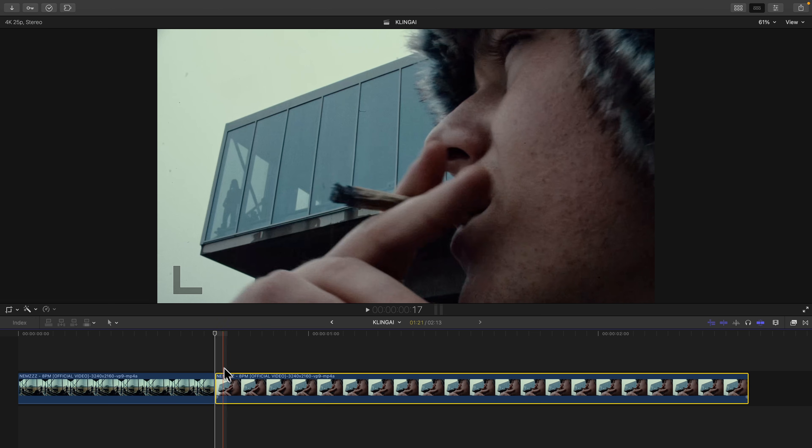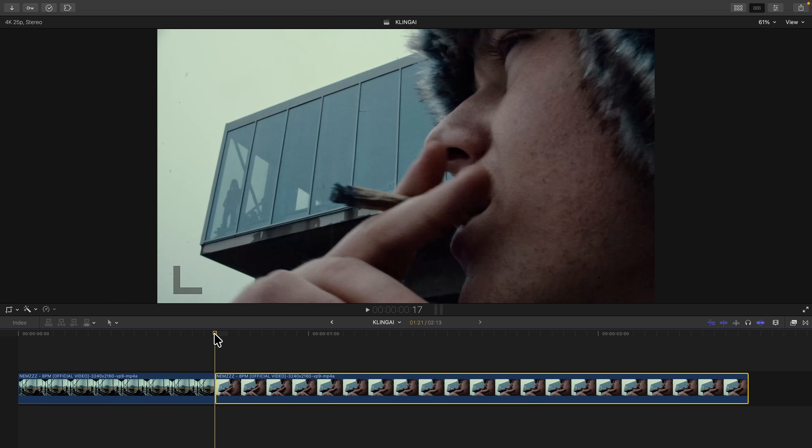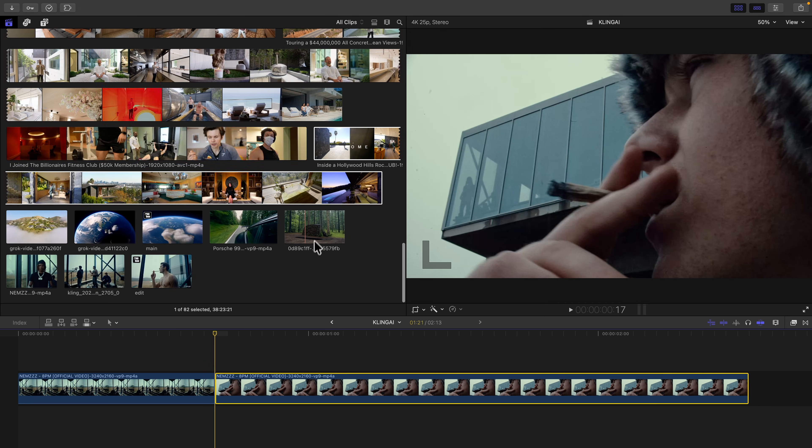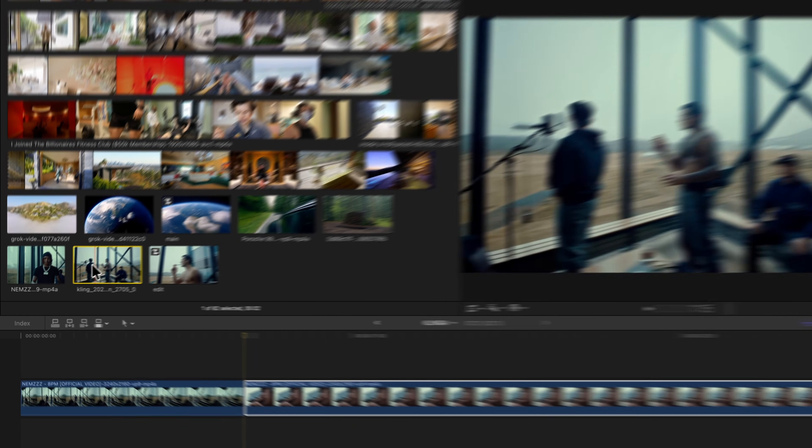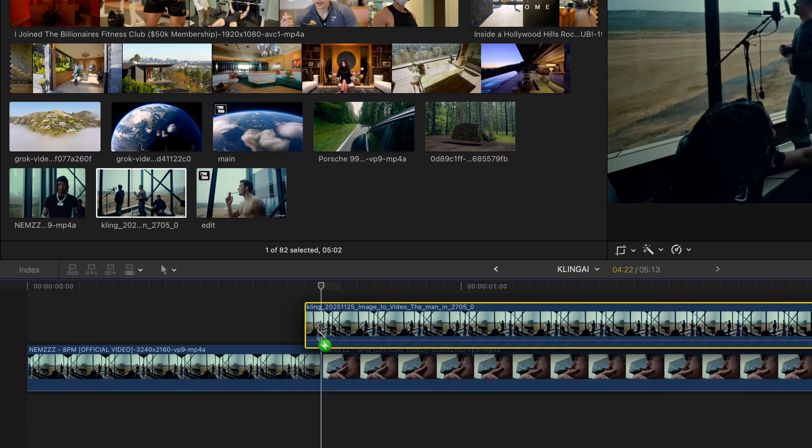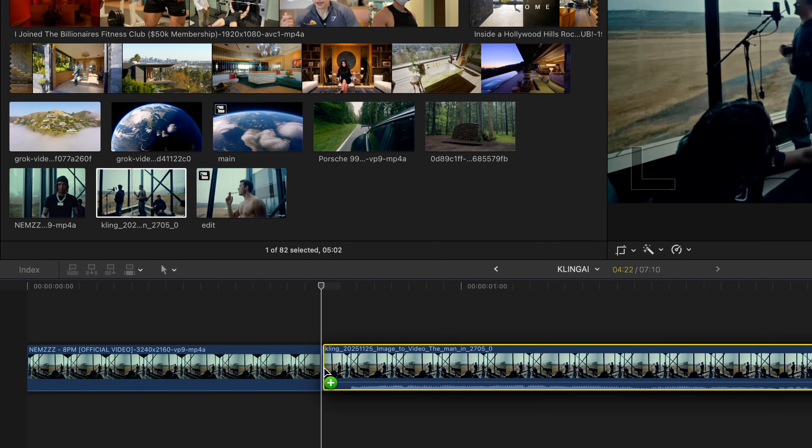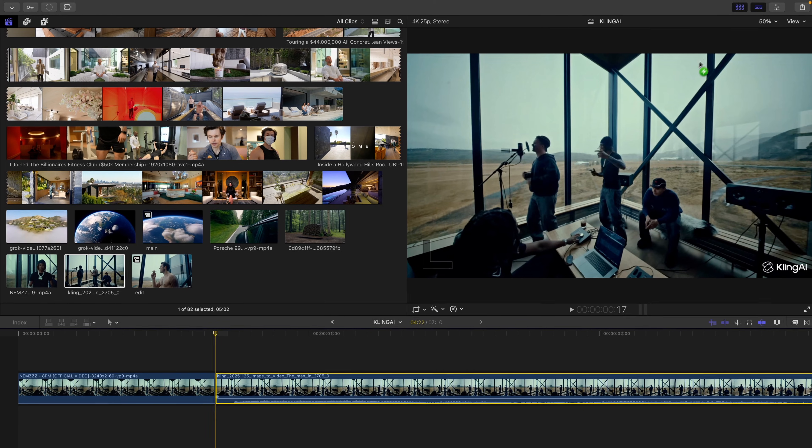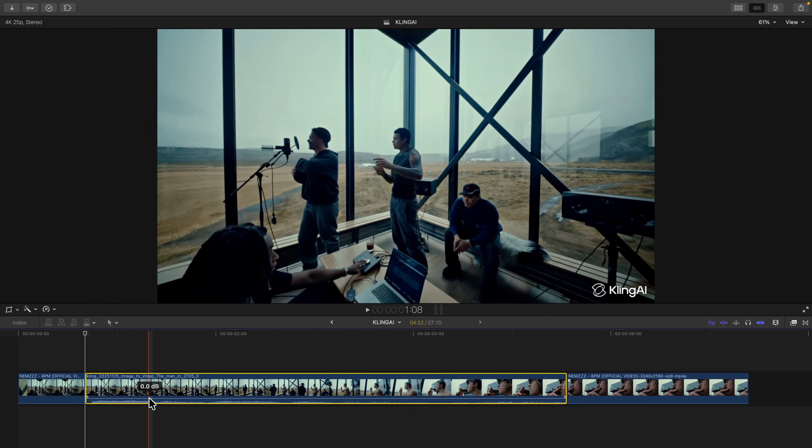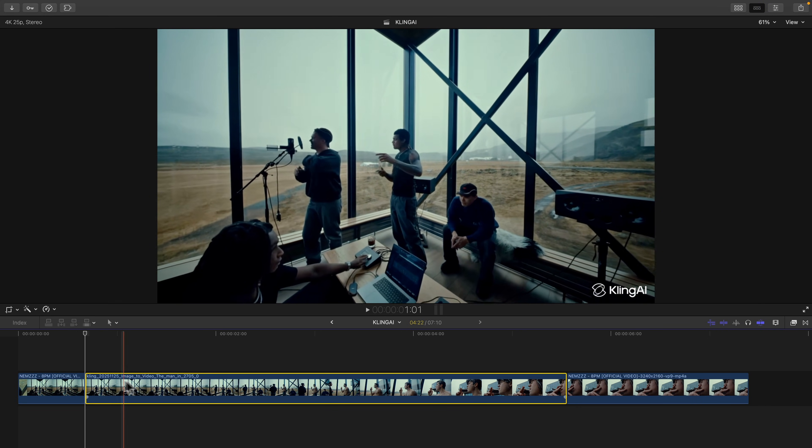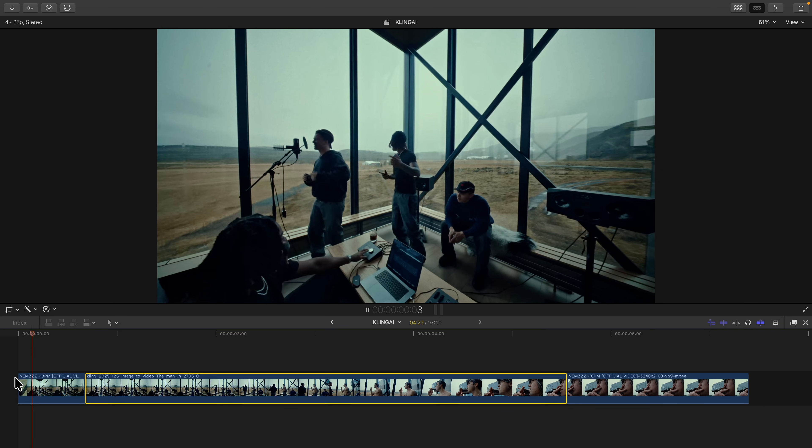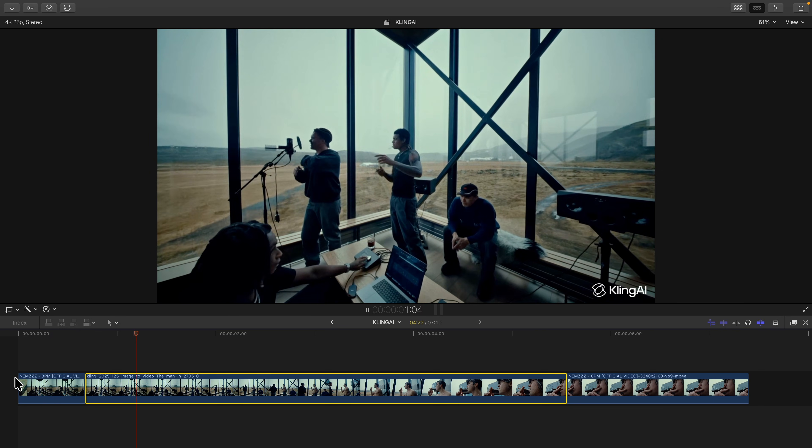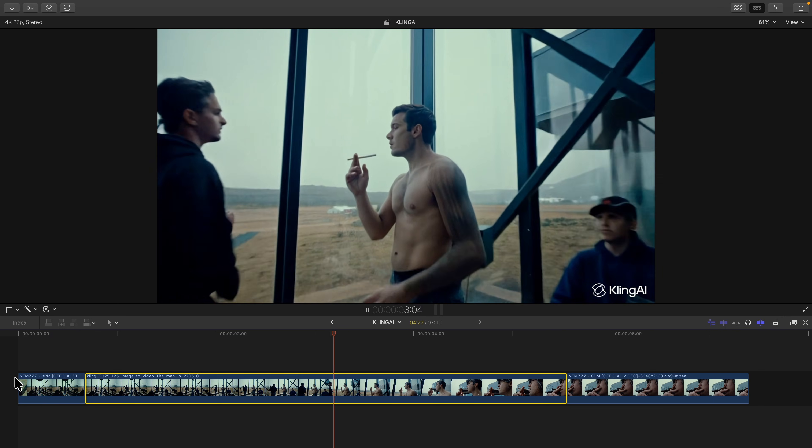Now that we're back in Final Cut Pro and you have your video downloaded from Cling AI, I'm going to import the video. I already have it imported, and all you're going to do is just click and drag this in between the first clip and the second clip. Go ahead and zoom out in the timeline if you need to. I'm going to disable the audio.